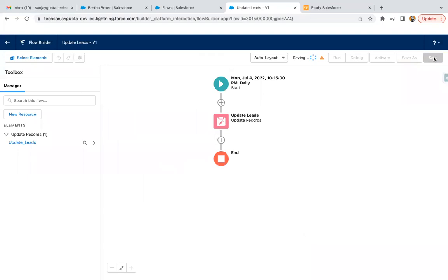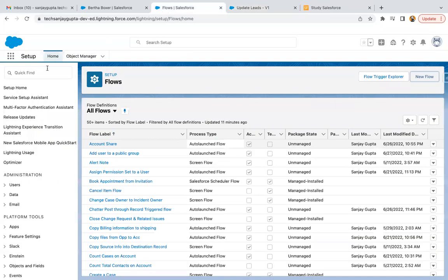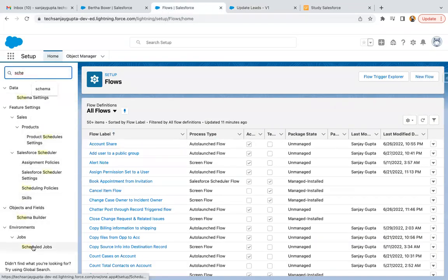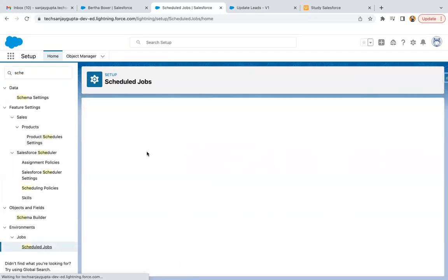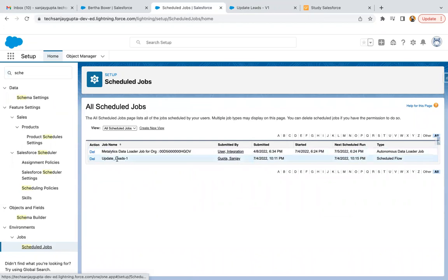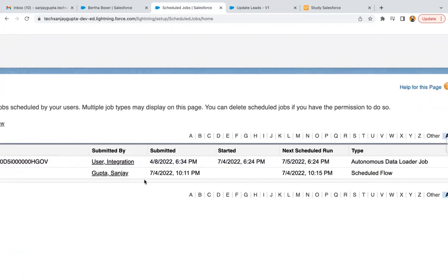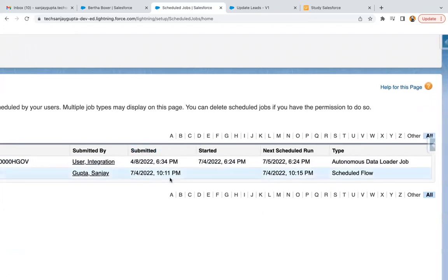I'm saving it again and activating it. Once activated, I need to search for 'Scheduled Jobs'. Here you can see the entry 'Update Leads', version one. It shows the submitted username, submitted date and time — submitted at 10:11. We scheduled it for 10:15, so the next scheduled run is at 10:15. After execution, the next scheduled run will automatically convert to the next day since we selected daily frequency.